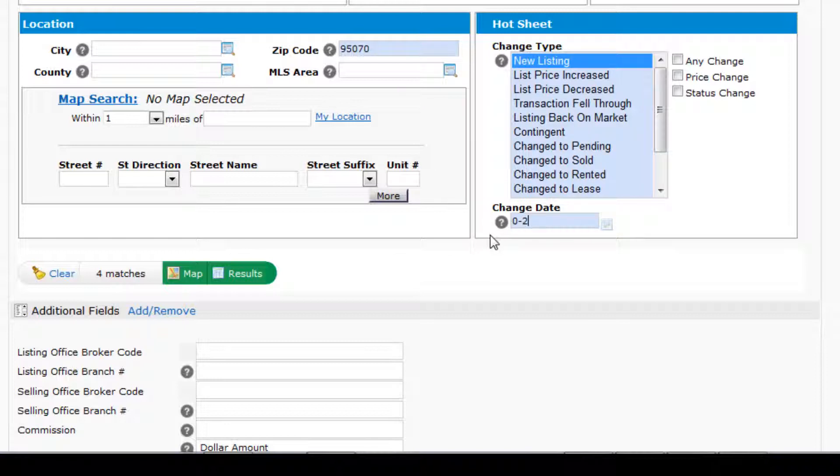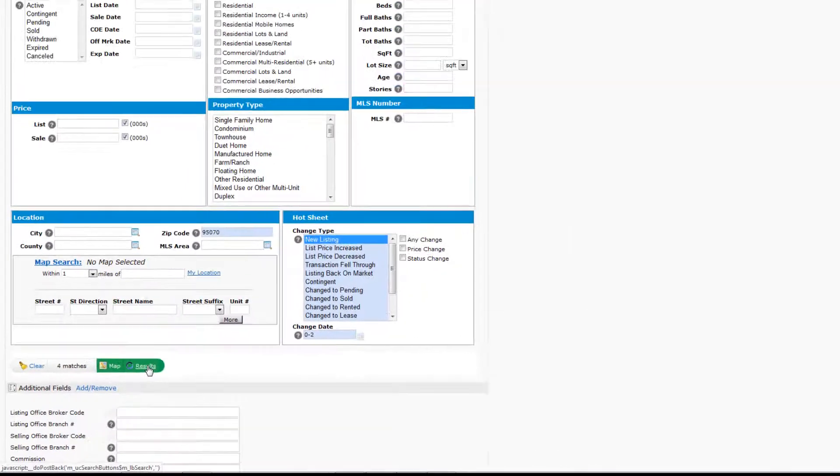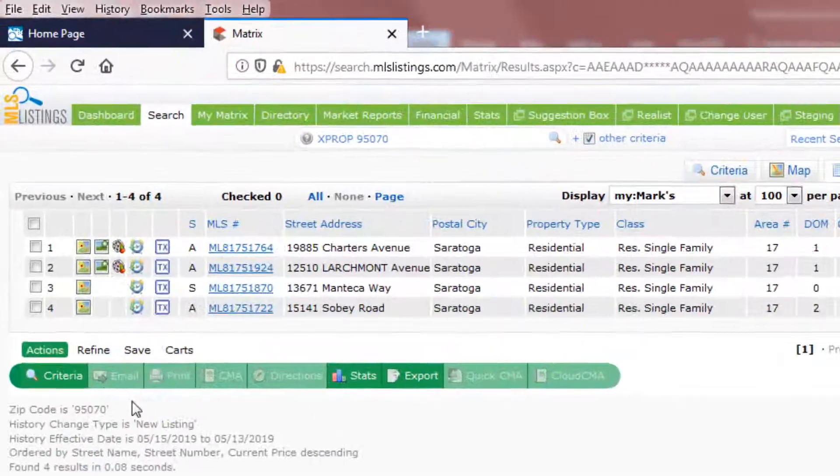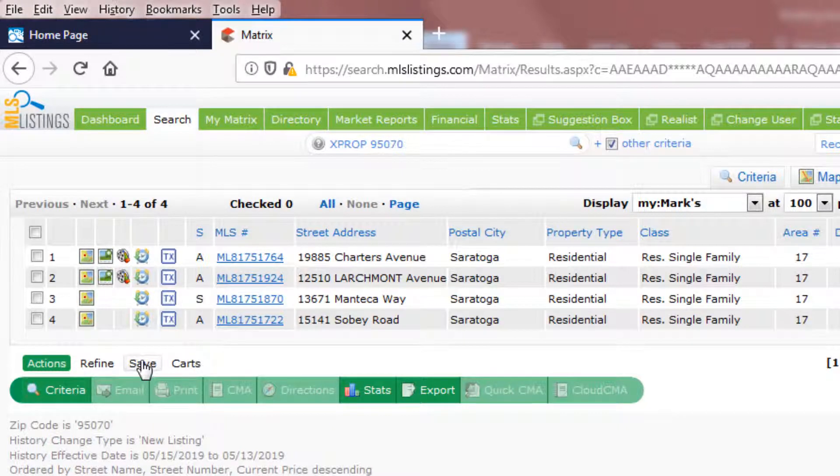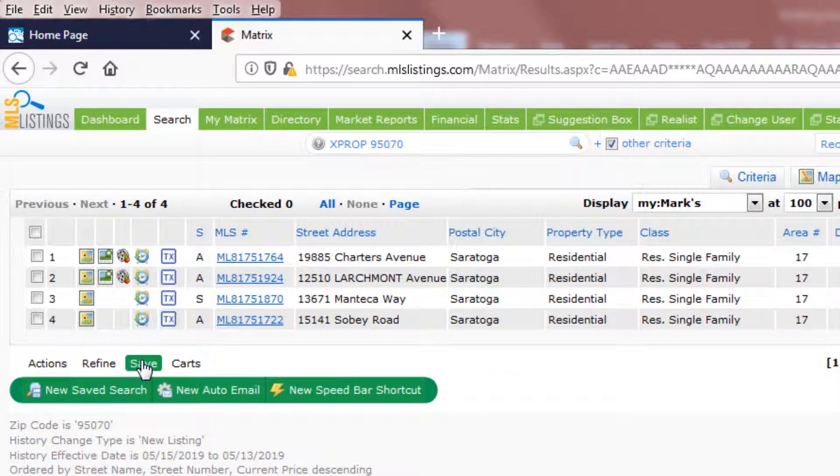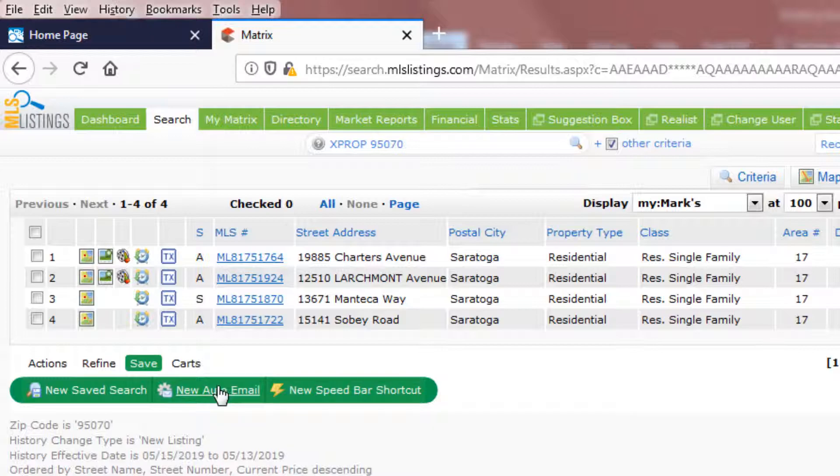To finish setting up this search, go to the Results so you can save the search. In this case, we're going to use the new auto-email option.